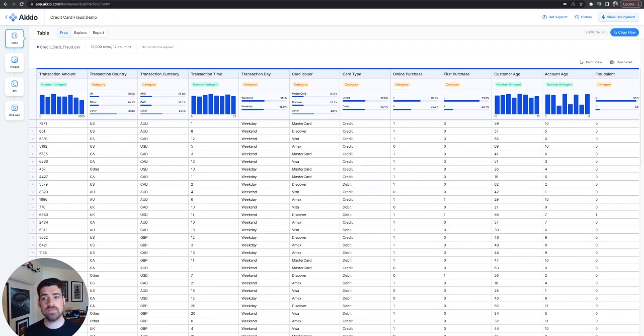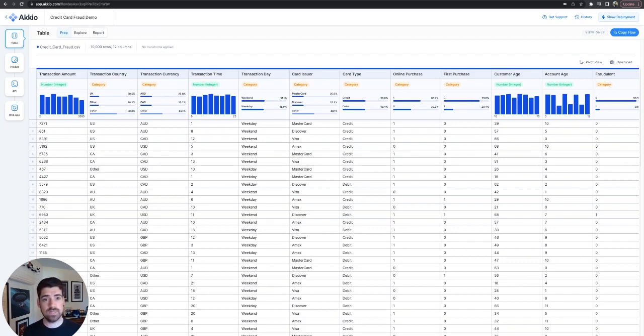Welcome to this walkthrough of the Accio Credit Card Fraud Demo. I am Jeff Matthews, I am Head of Enablement at Accio, and I will be taking you through this as a tour.